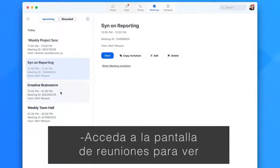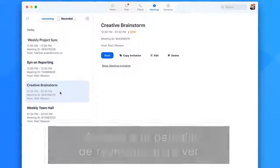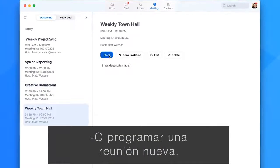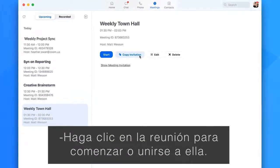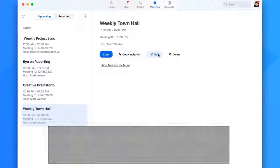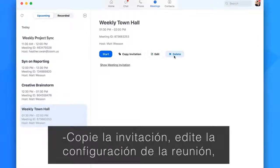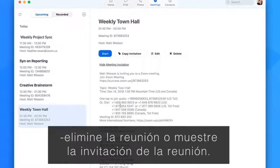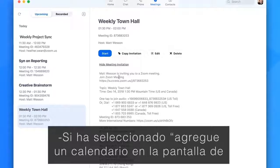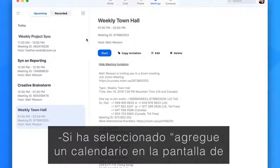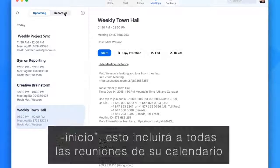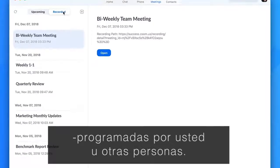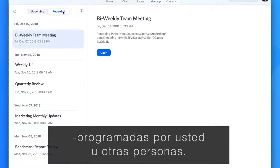Access the meeting screen to view upcoming and recorded meetings, or schedule a new meeting. Click the meeting to start or join, copy the invitation, edit the meeting settings, delete the meeting, or show the meeting invitation. If you have selected Add a Calendar on the home screen, this will include all meetings from your calendar scheduled by you or others.